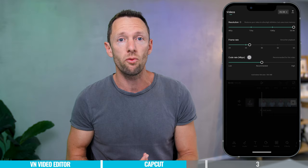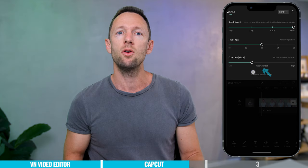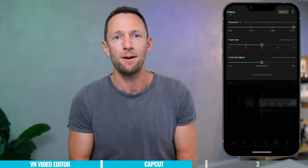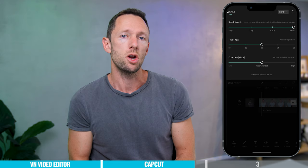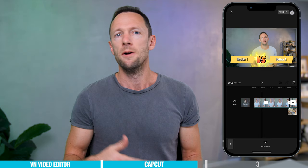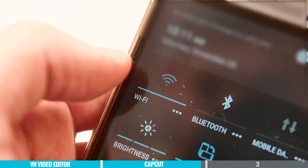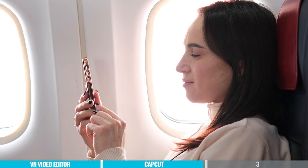In CapCut you get to choose from low, recommended, or high bit rate on export, but it doesn't actually say what each of those three options means — whereas with VN you can dial in that specific setting to really customize your video export. The last thing worth noting with CapCut is that some effects and tools, especially AI ones, do need an internet connection. So if you're editing on a plane or somewhere without internet, some of those things won't work — though that won't be a deal breaker for most people.